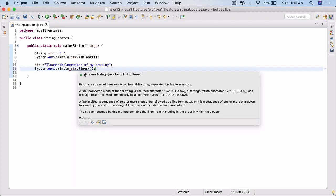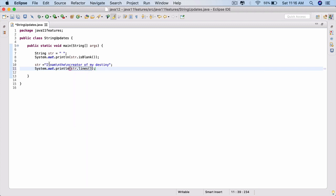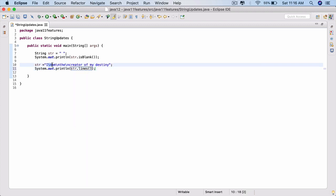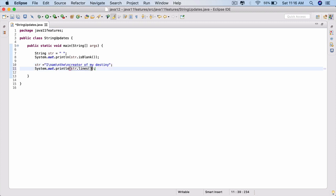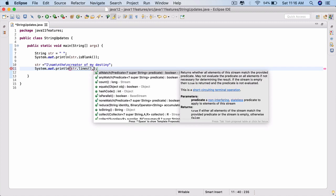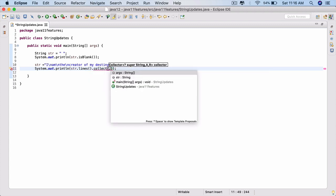If you point the cursor at the lines() method, it returns a stream of strings by splitting the string using the new line character. So if a string has new lines inside it, it will split it and return as a stream of strings which are separated by the new line. Let's see that in action.